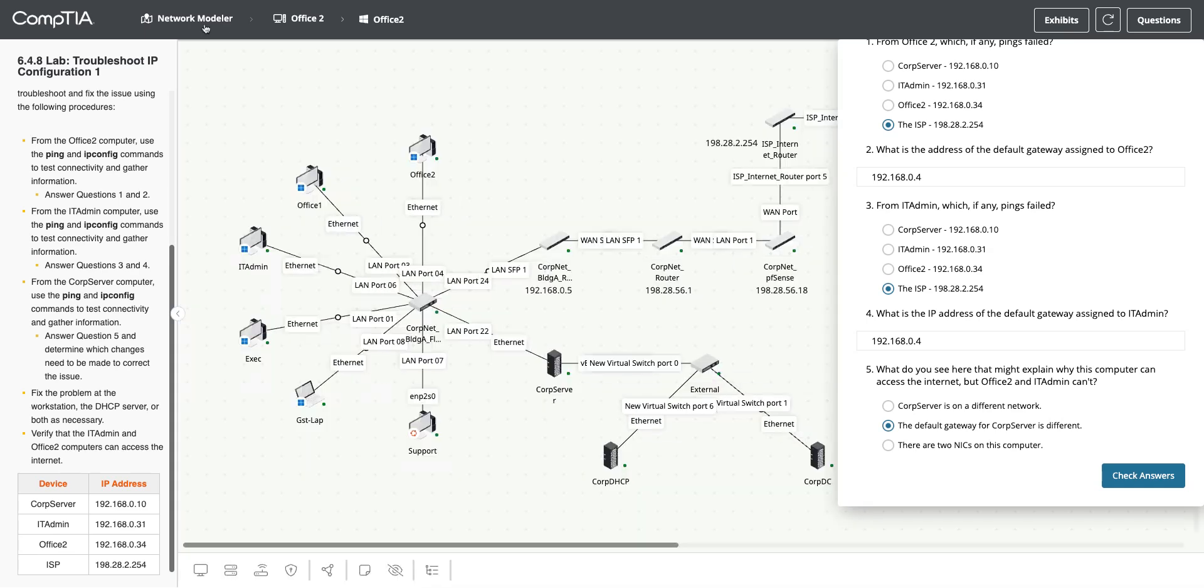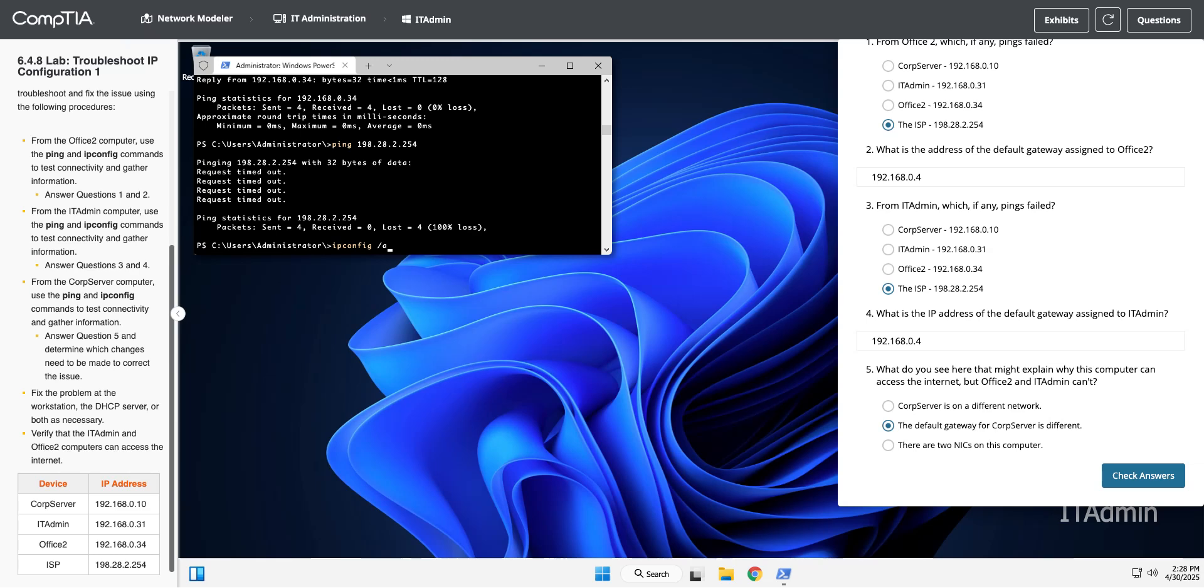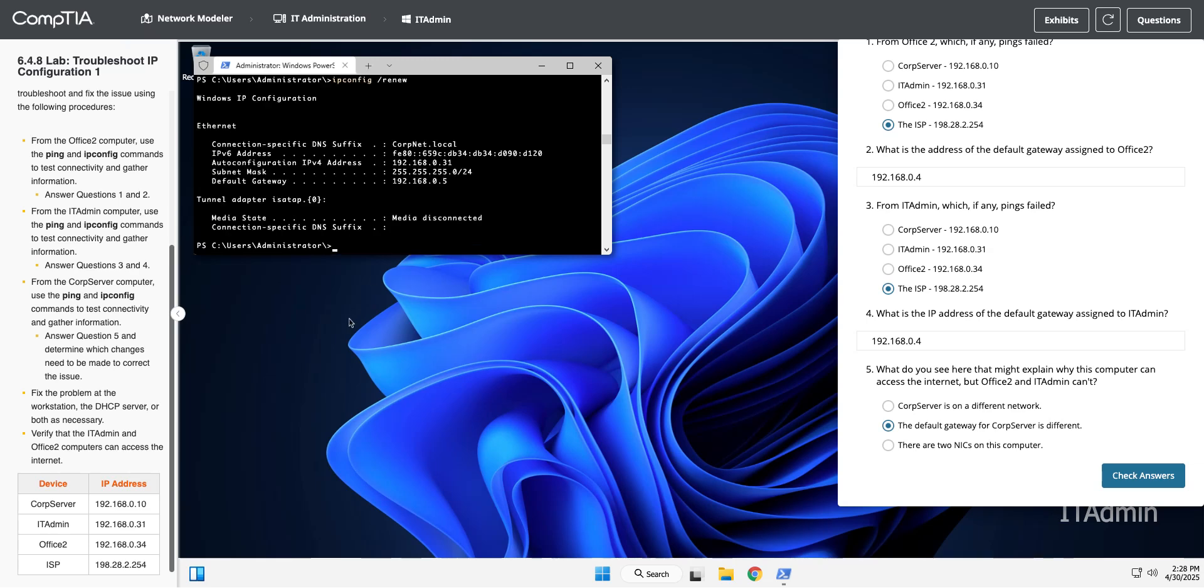I'm going to do the same thing on IT admin. I'm going to launch Windows. I still have this up, so I'm going to do an ipconfig, hit my up arrow and do ipconfig renew. Now I have a .5 for my default gateway. This is not updating very fast, but it should work.